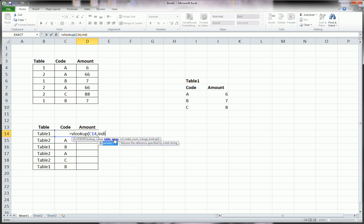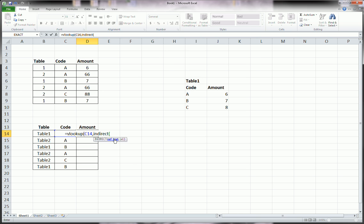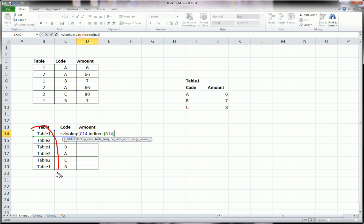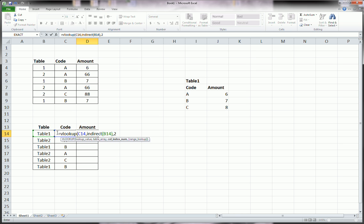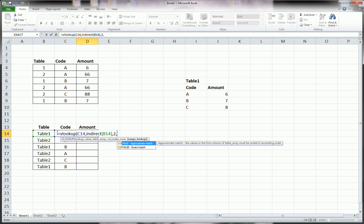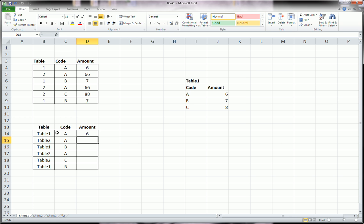Indirect, and what you're going to, your only argument for the indirect function is the table name. We've named our tables exactly how they appear here. So Excel can make that connection using the indirect function. Comma, now we're back into the VLOOKUP function. 2 for column 2 and FALSE for exact match.